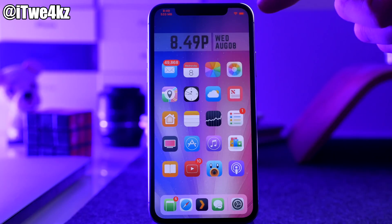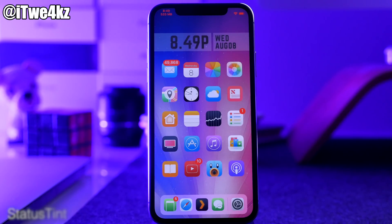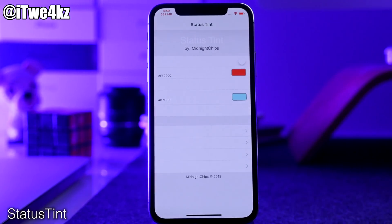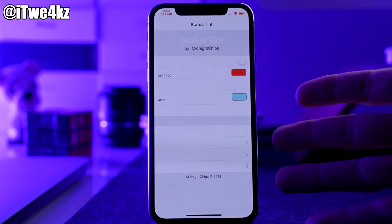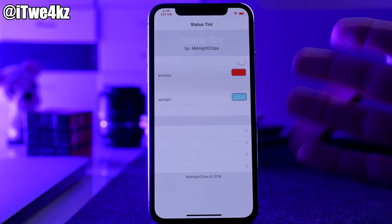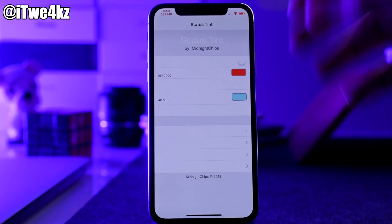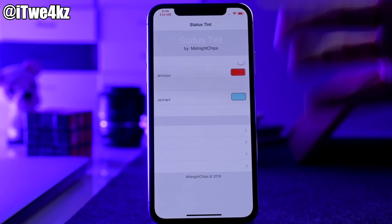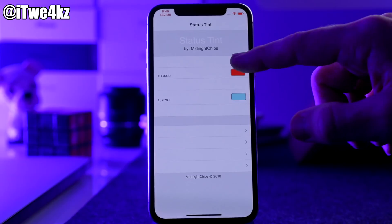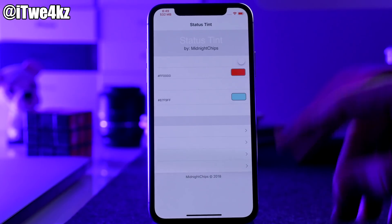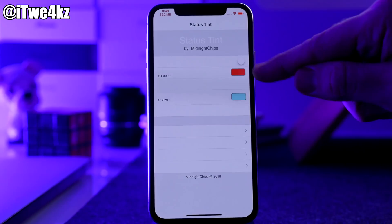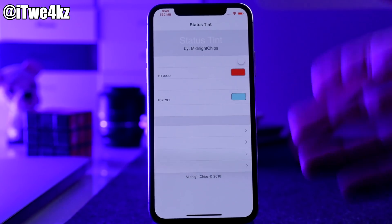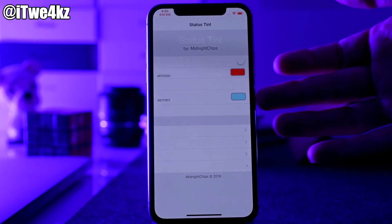You probably notice my status bar is a different color, and that's due to a tweak called Status Tint. You can go into your settings and change the color. The thing about the settings is everything appears white, so you can highlight stuff by tapping and holding to see the options. Basically all you're doing is enabling or disabling it right here — this is the color your status bar is going to be. I have it set as red, and there's also an alternate color for apps where you don't want that same color.